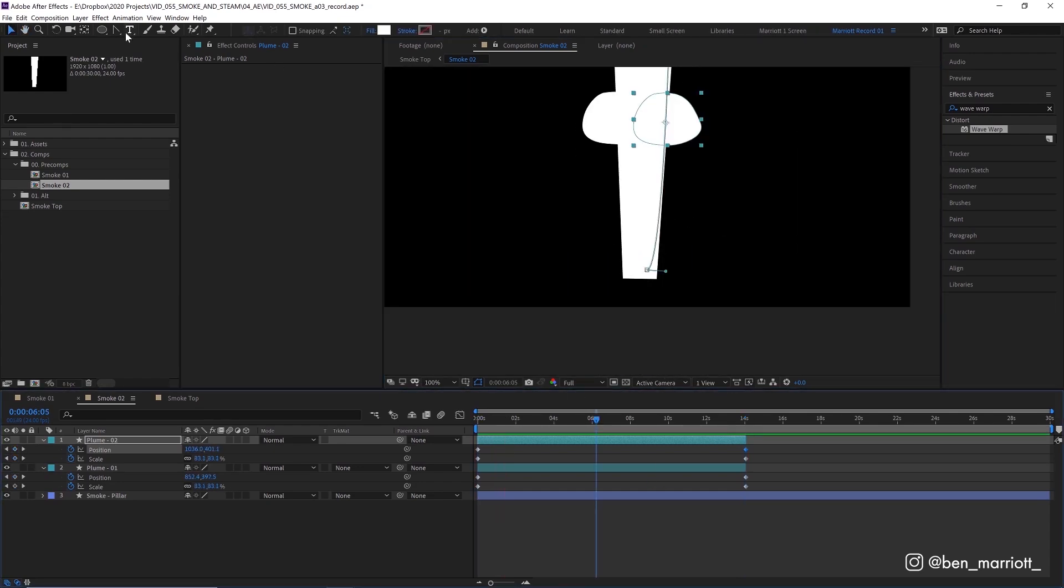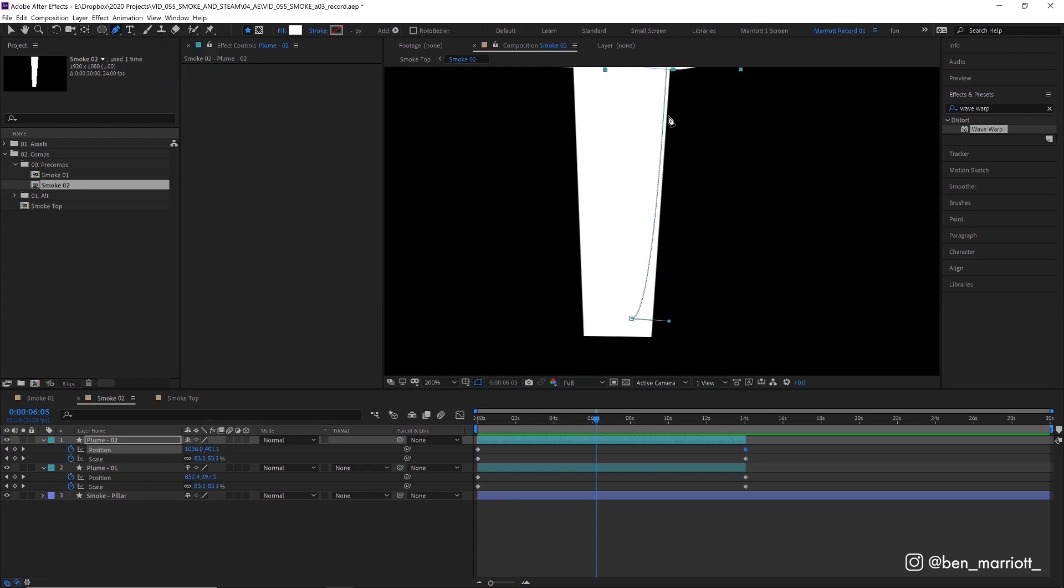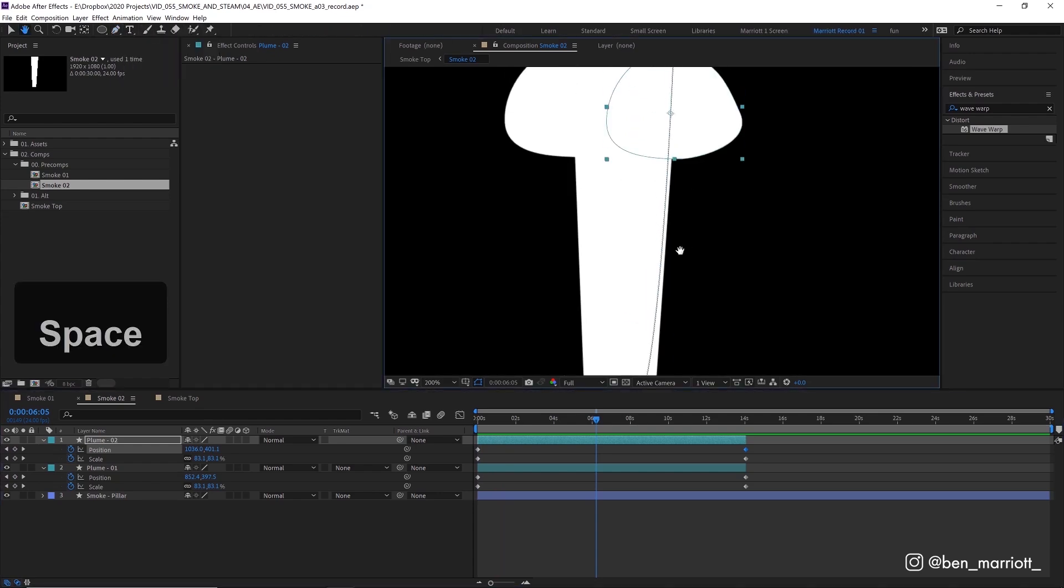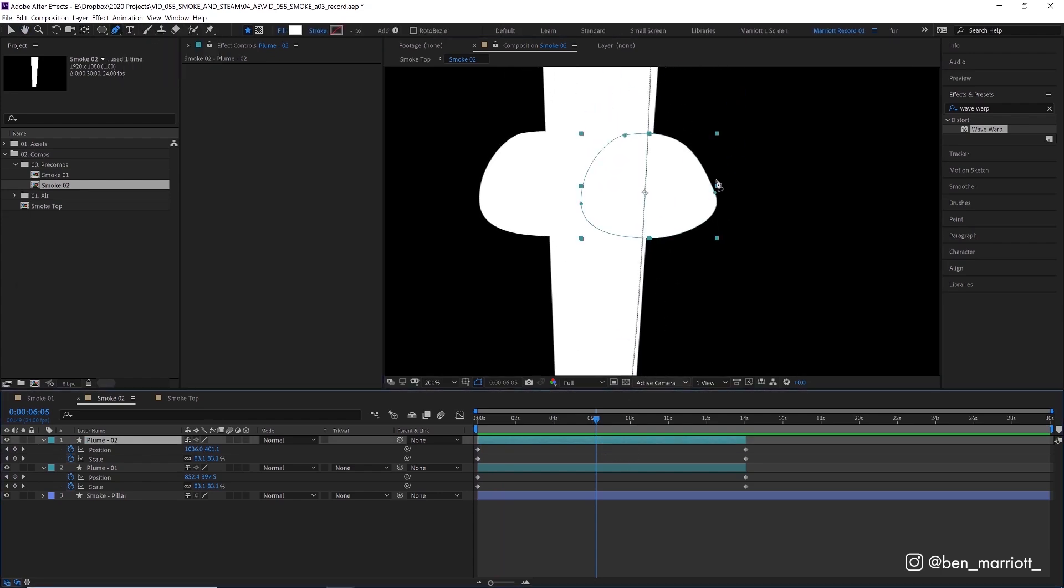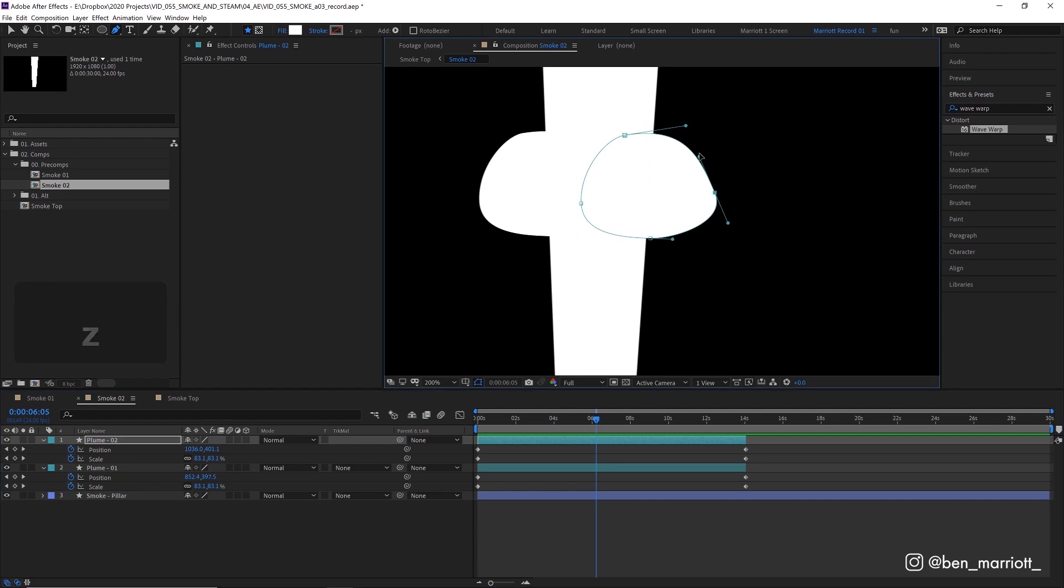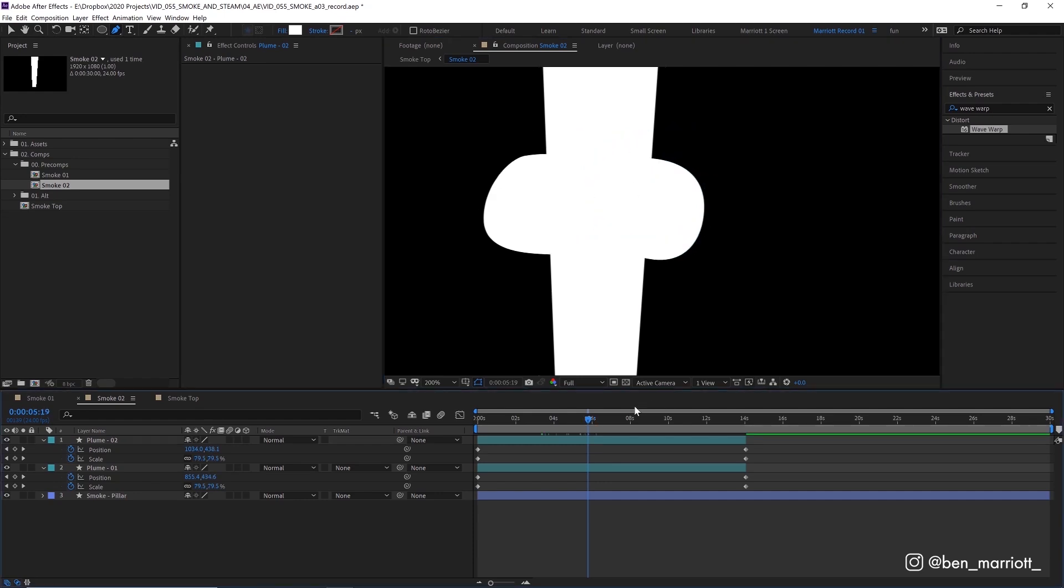And I want to select our pencil back again and I'm just going to make a few adjustments to the shape of this plume on the right just so they don't look too similar and identical and like we've just copied and pasted them even though we have and I'm going to come back and do this a few times during this project. Excellent. They look different enough.